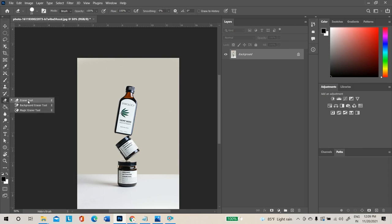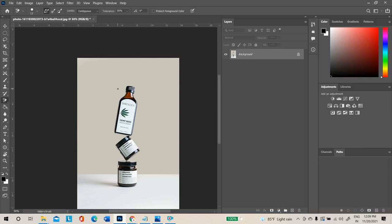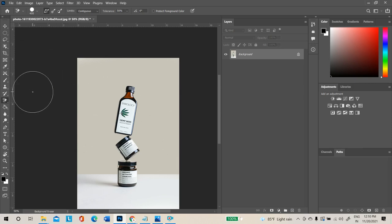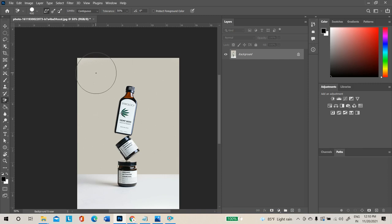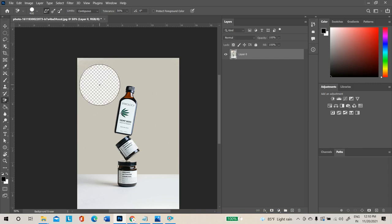We also have the Eraser Tool and Background Eraser Tool. The Background Eraser Tool is very useful. Select it and make a single click on the background. Make sure the 'Protect Foreground Color' option is enabled. Click and release on the background — background areas will be erased completely.